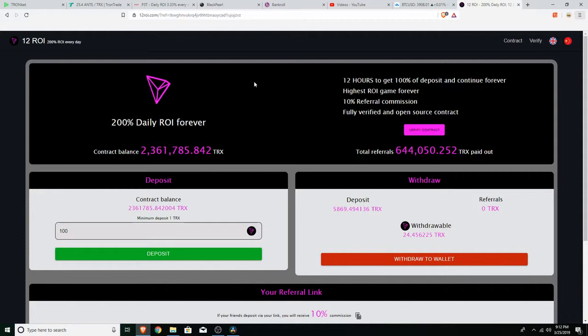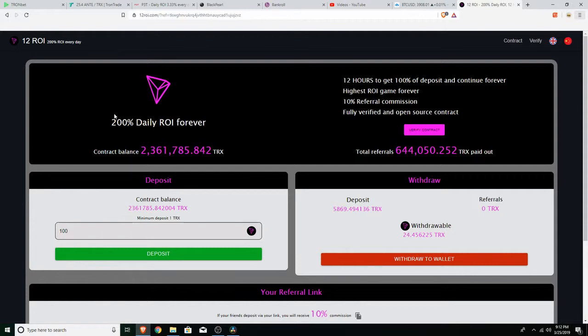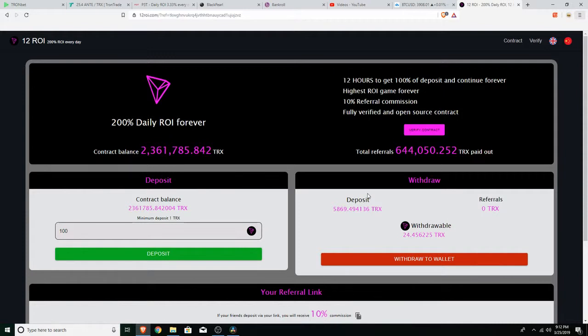It is crazy, I know it sounds crazy - 200% daily ROI. The contract is already at 2.3 million. I only put in what I'm able to lose, something small.